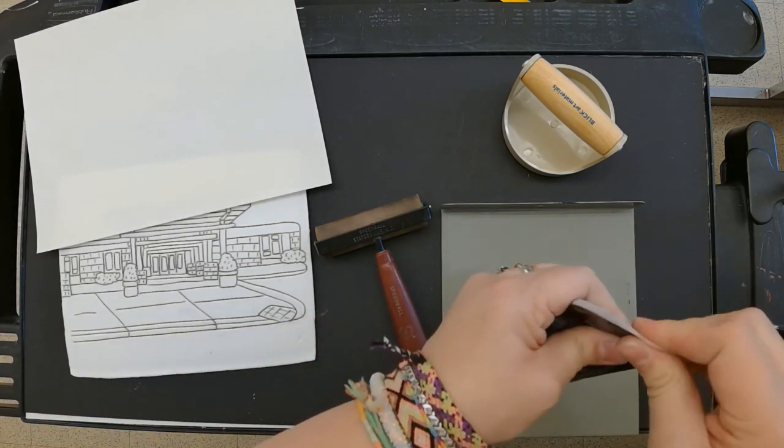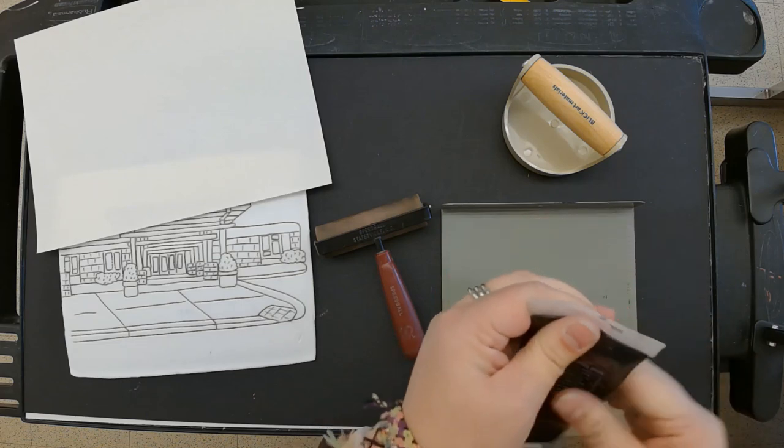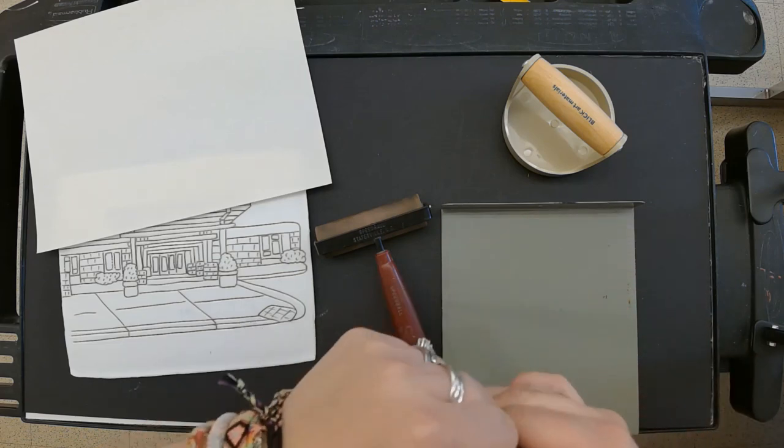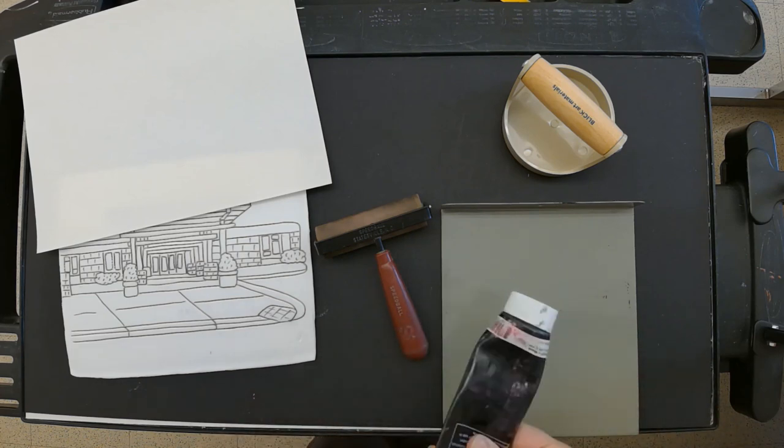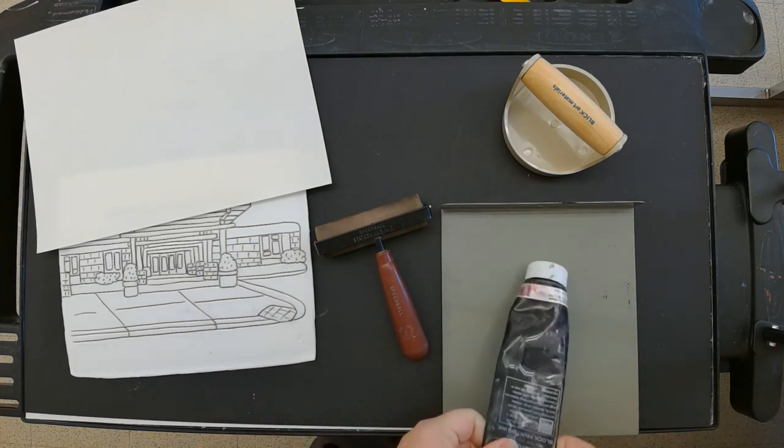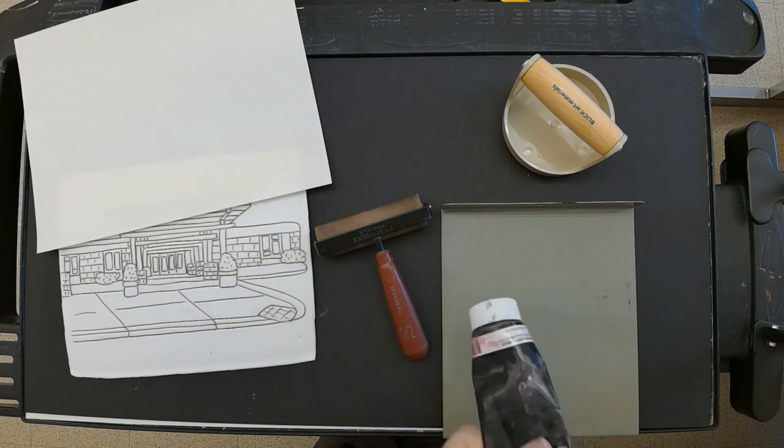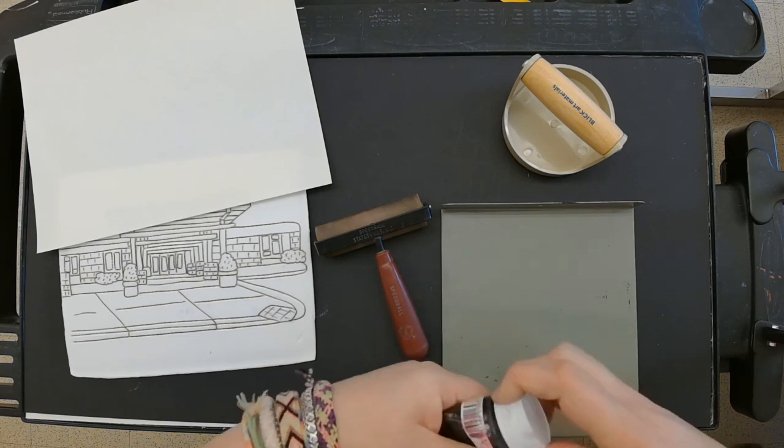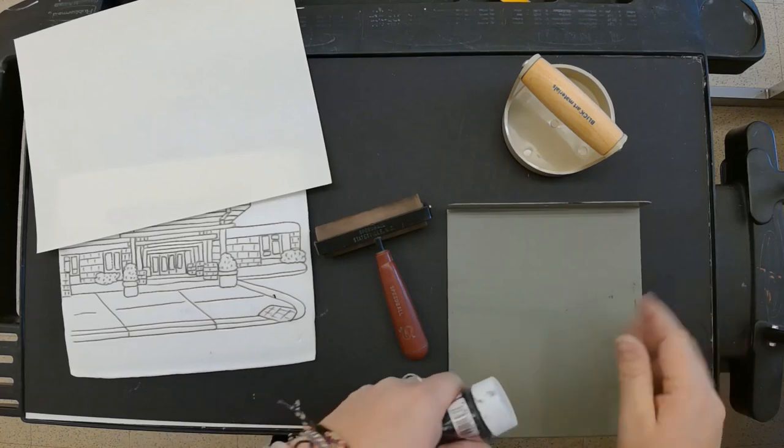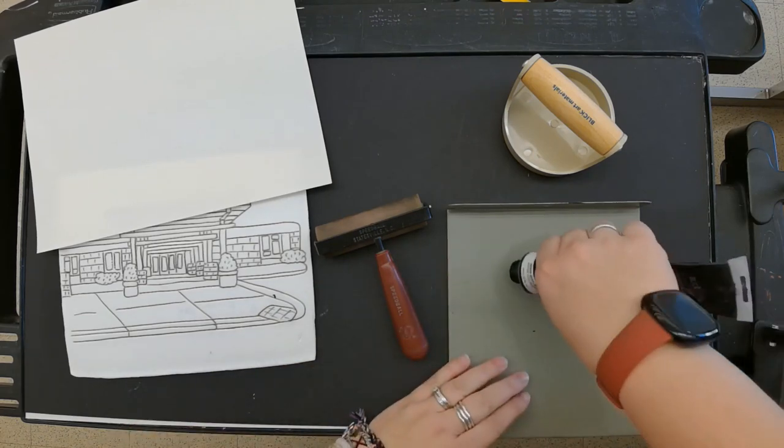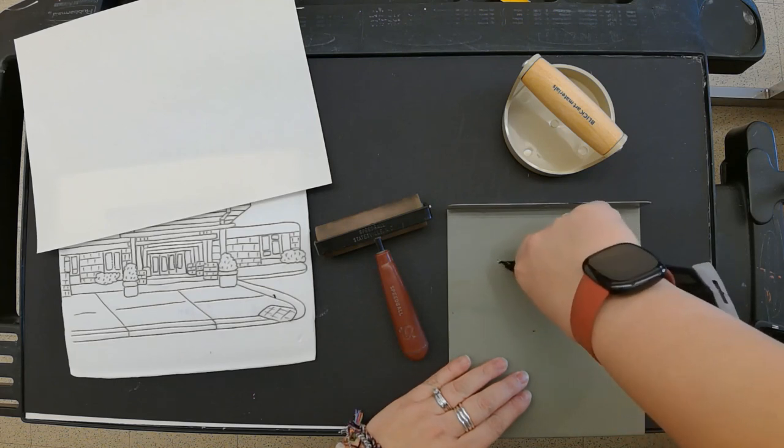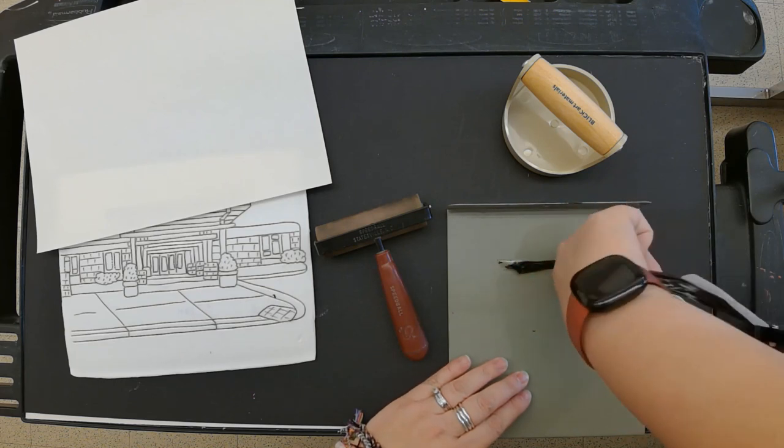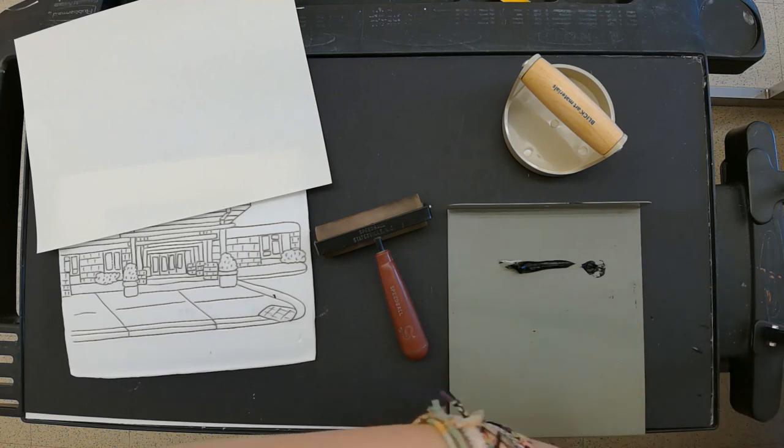Our printing ink is kind of sticky and thick. You do not need a lot of ink on the bench hook - that's what this is called, a bench hook. I'm going to take a little bit of ink and make a line with my ink. That's enough for probably a couple of prints.